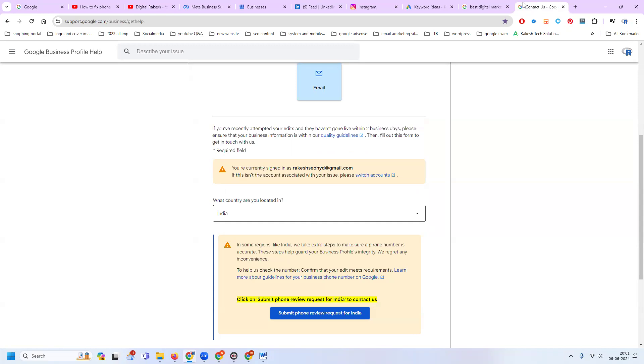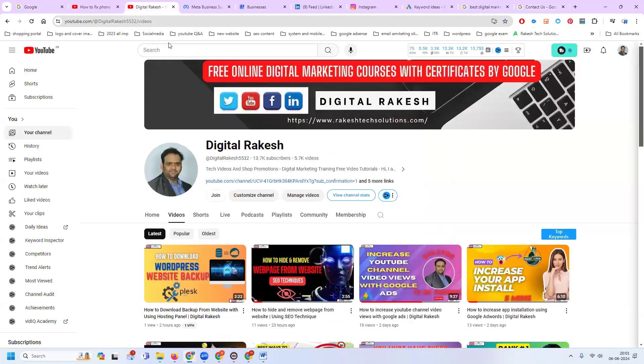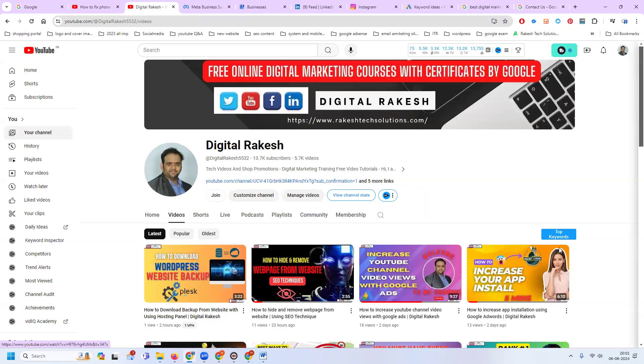It will be going to suspend or disable your Google Map option. If you have any Google My Business related issues, please contact our channel. I will definitely support you. Don't forget to like, share, and subscribe to the channel.